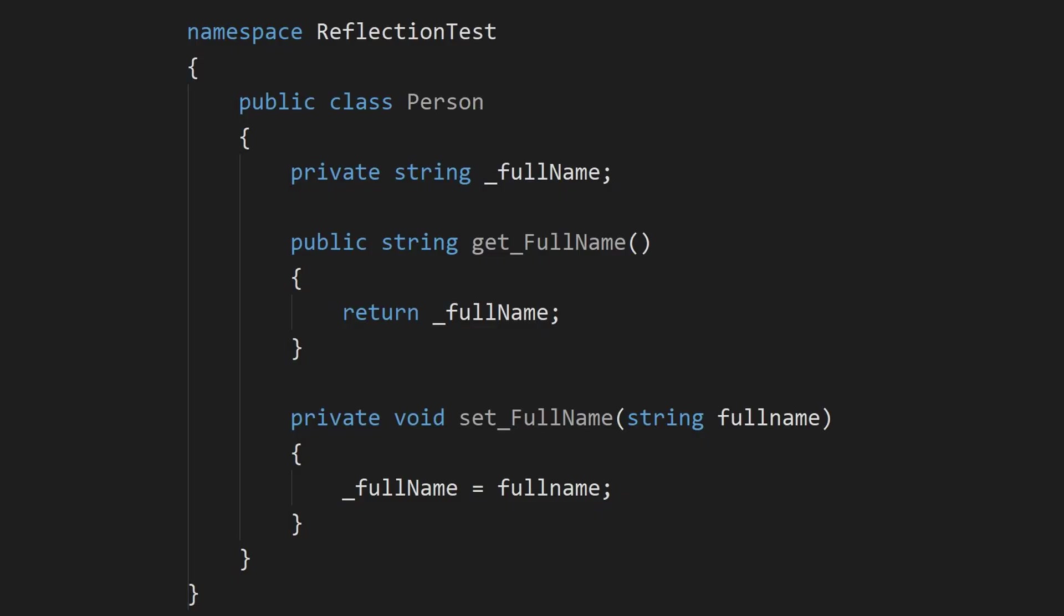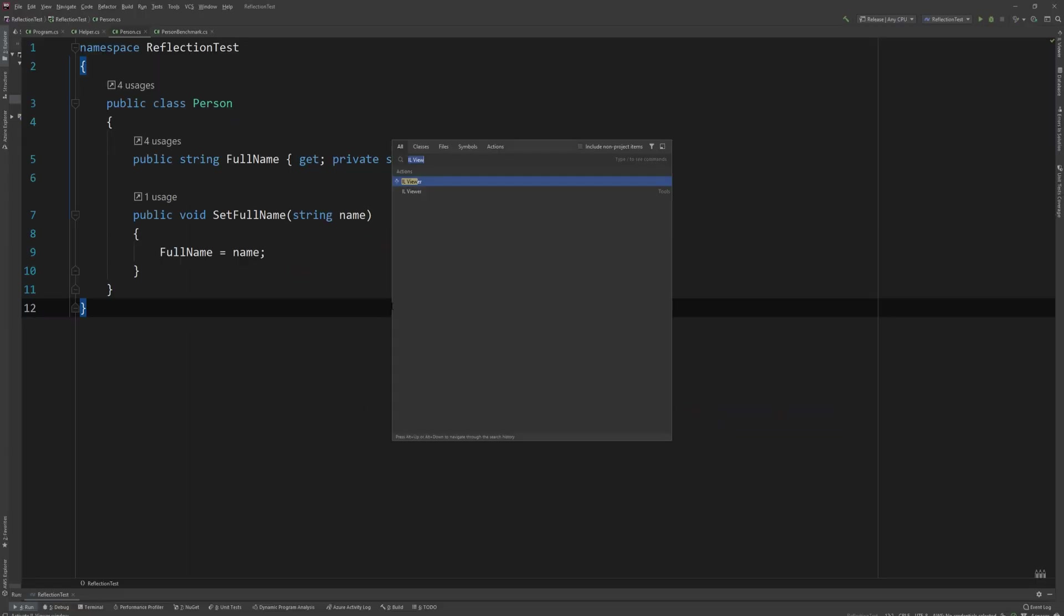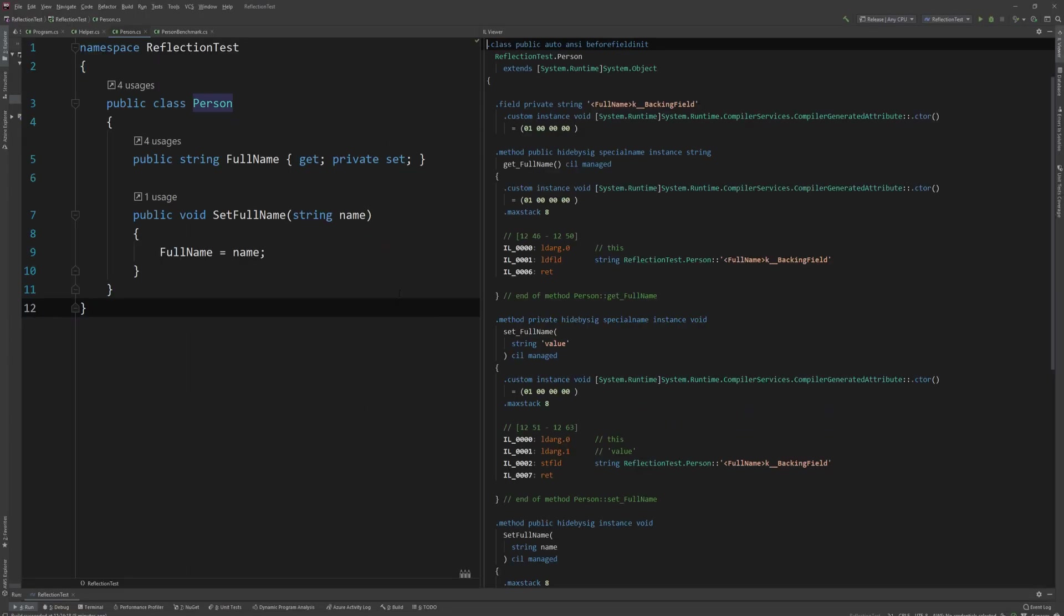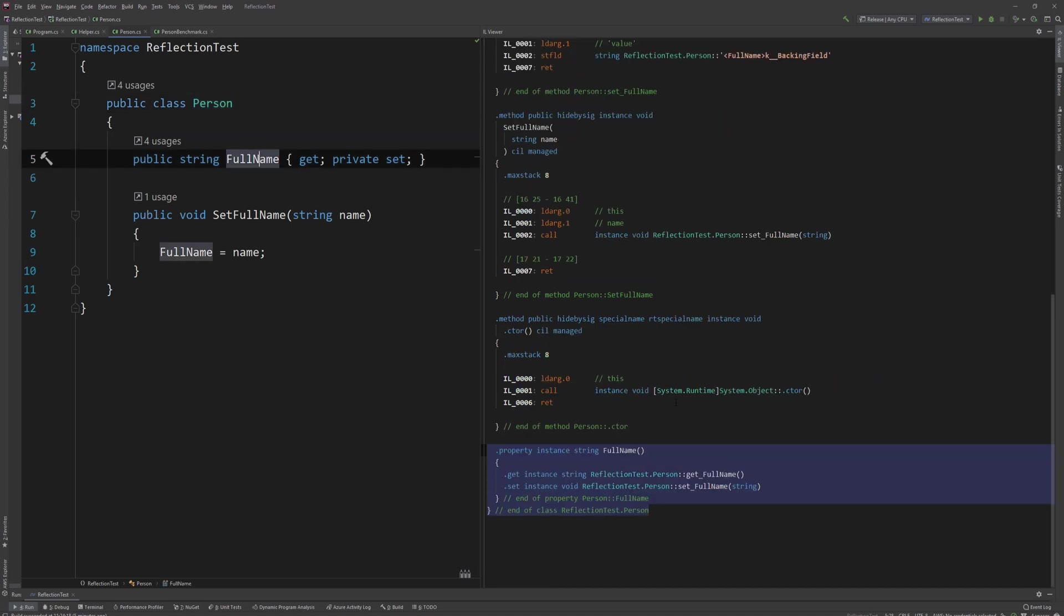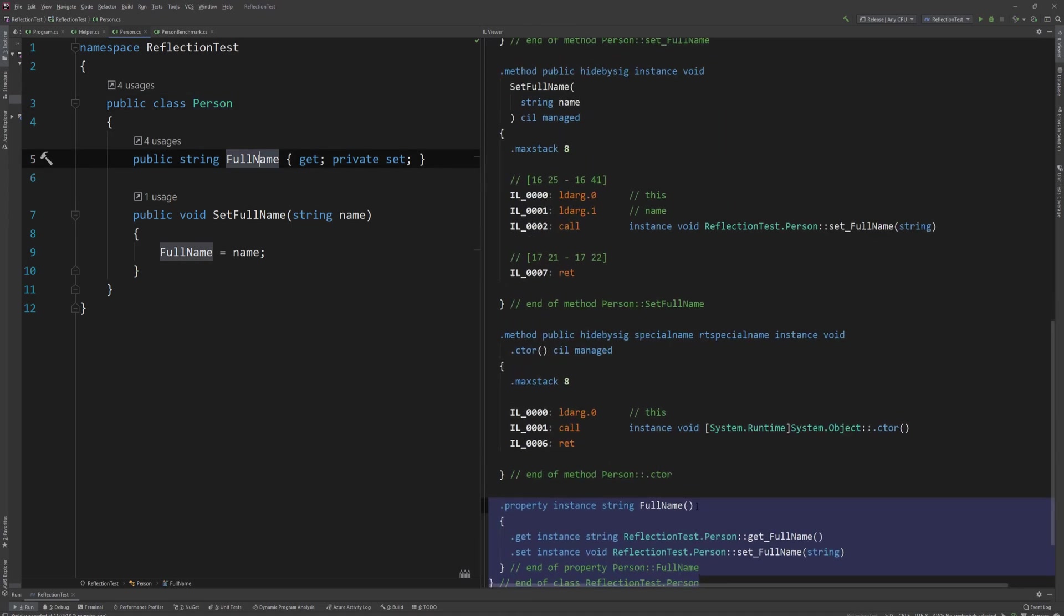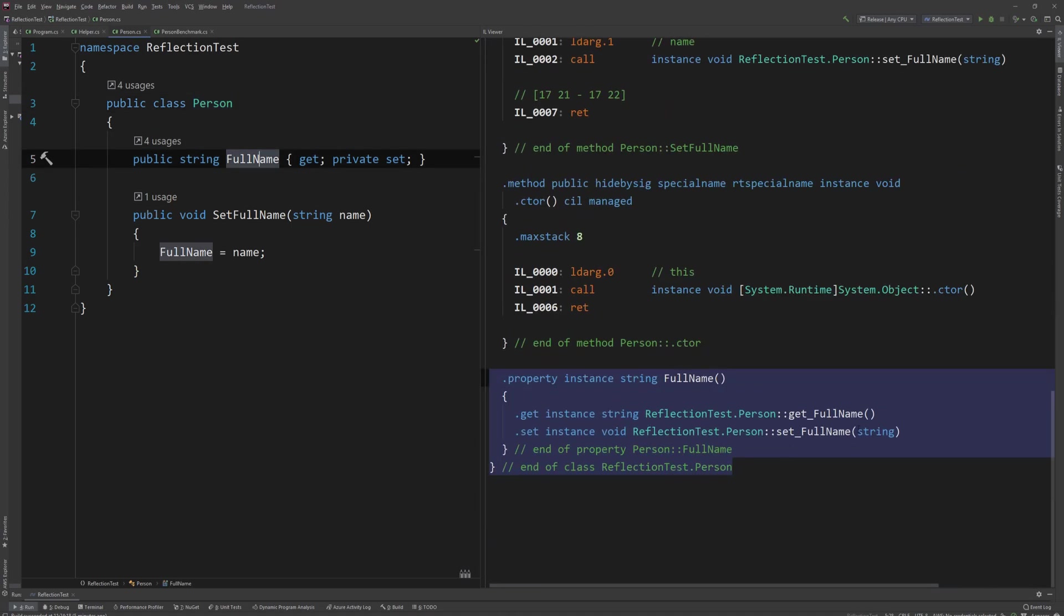Like I said earlier in the video, a property is really just two methods, a getter and a setter, and the field. By using Rider's IL viewer, I'm able to take a look at the IL that our class will be compiling to. IL, or Intermediate Language, is the instructions that the CLR, or Common Language Runtime, will execute to run our code. So as we can see, we have a getter and a setter and they both point to a private backing field.